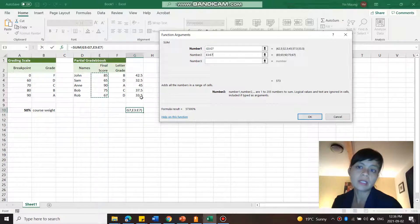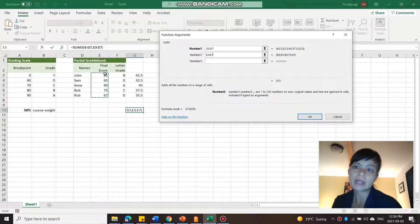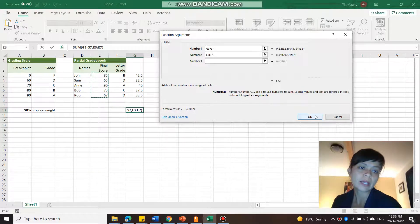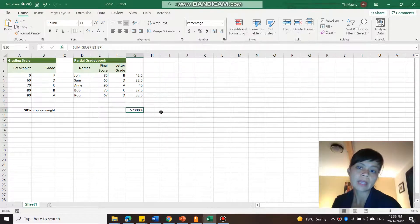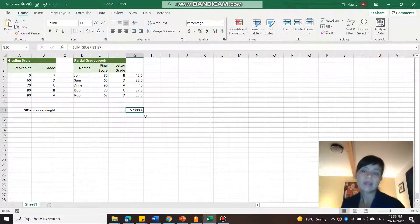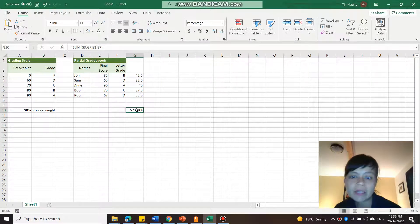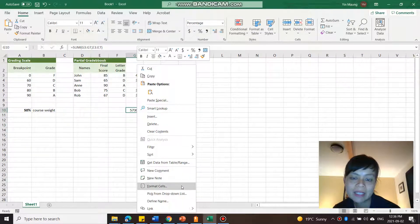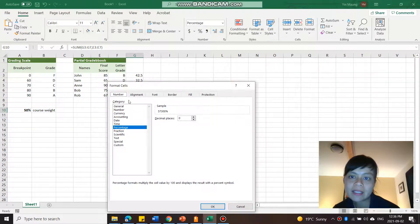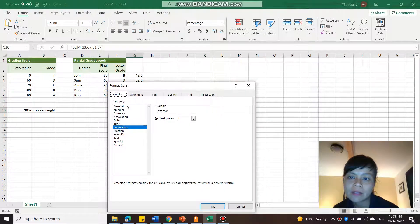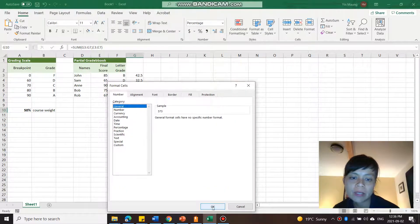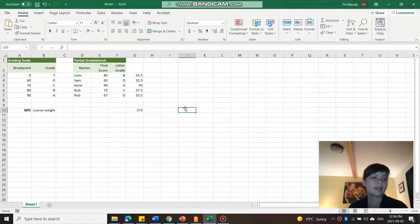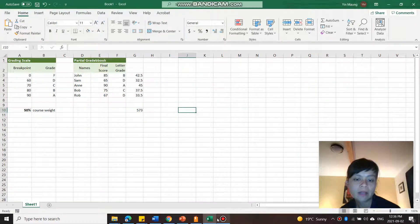So now it's tallying up G3 to G7 and also E3 to E7 there. And it goes okay. And there you have it. And for some reason, it's still percentage. So I'm just going to change that to just regular numbers. And there you have it.